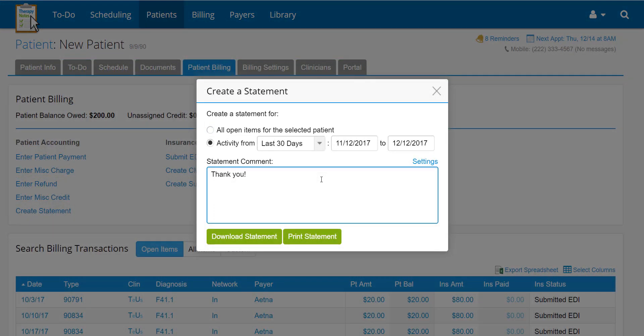Once you have entered the necessary information, download a copy by clicking Download Statement, or print a copy by clicking Print Statement.